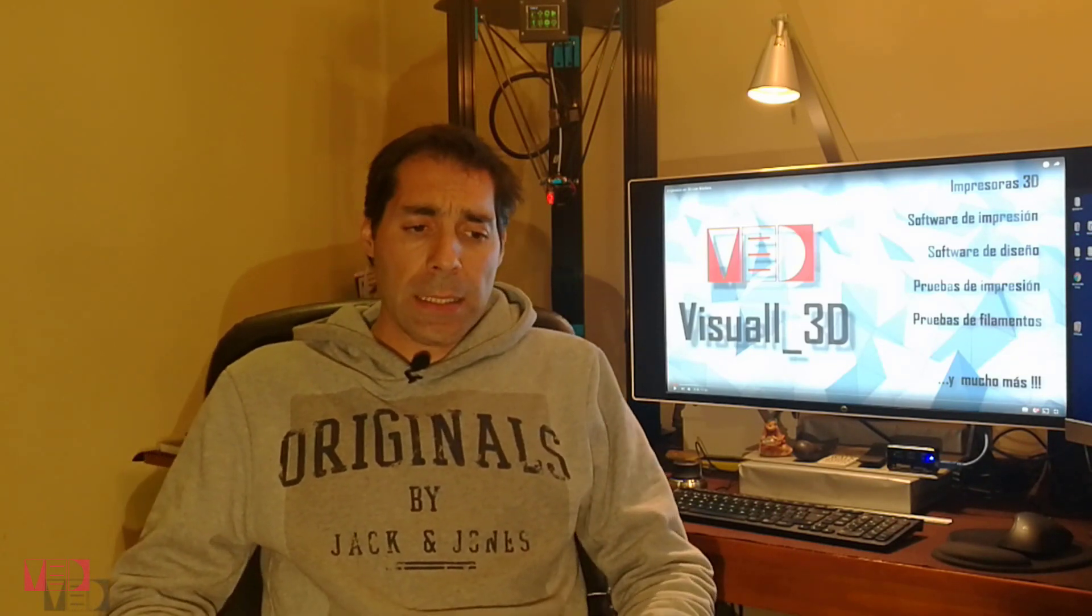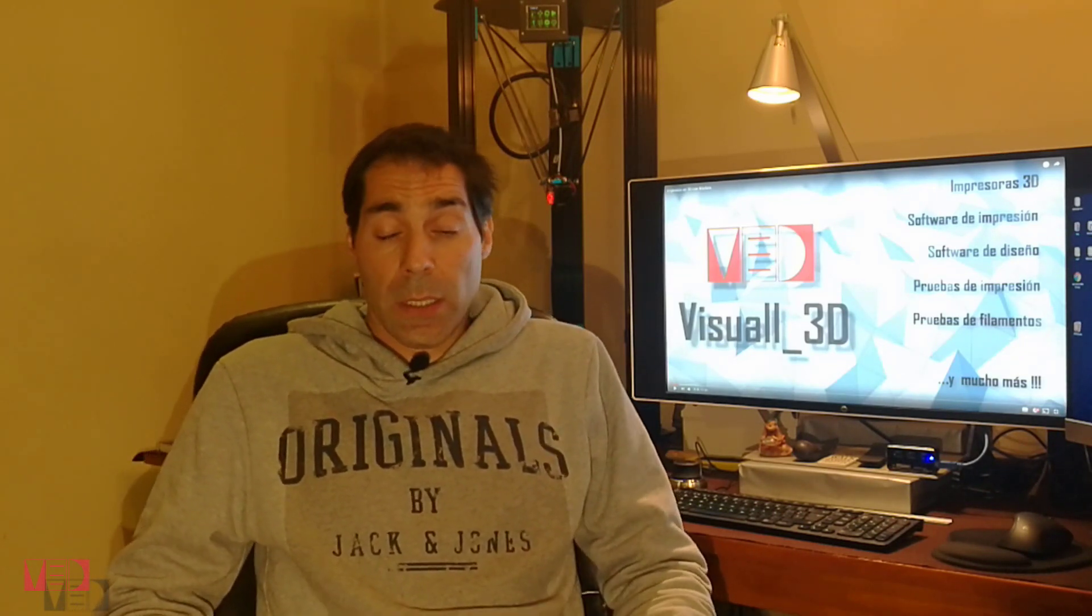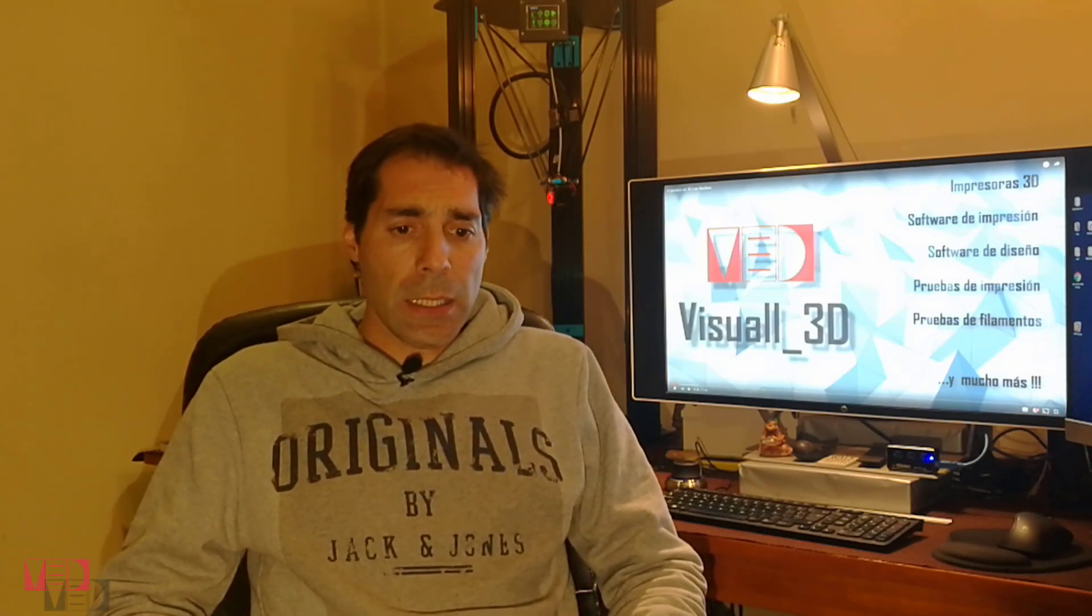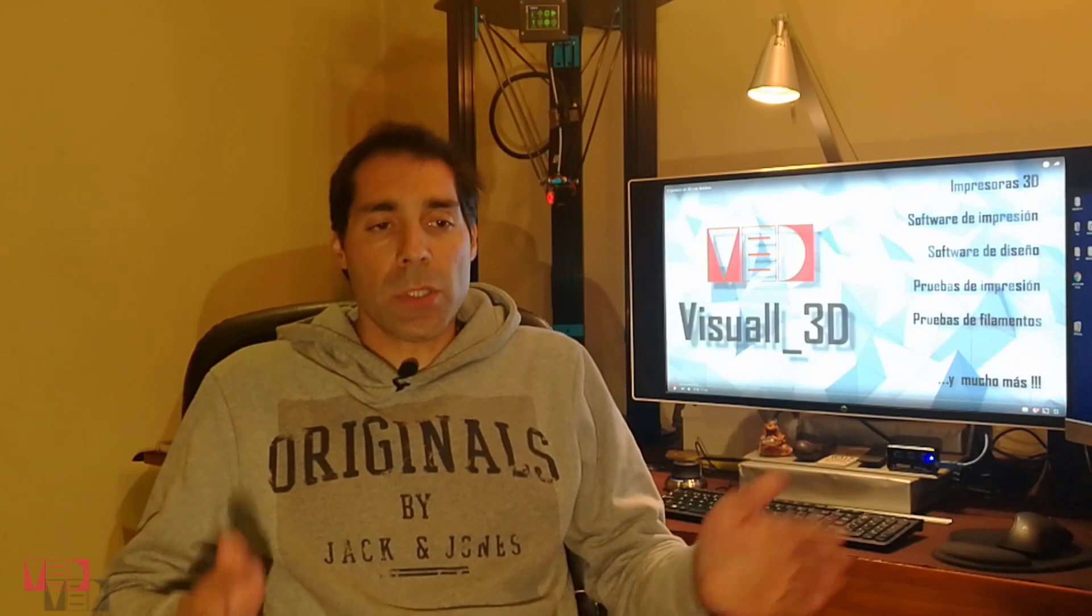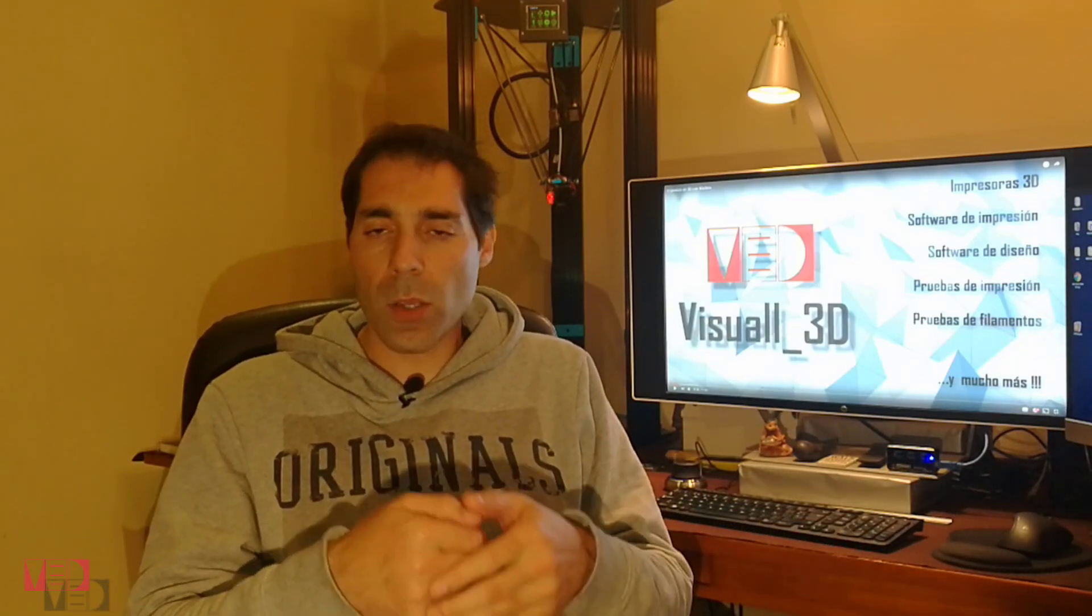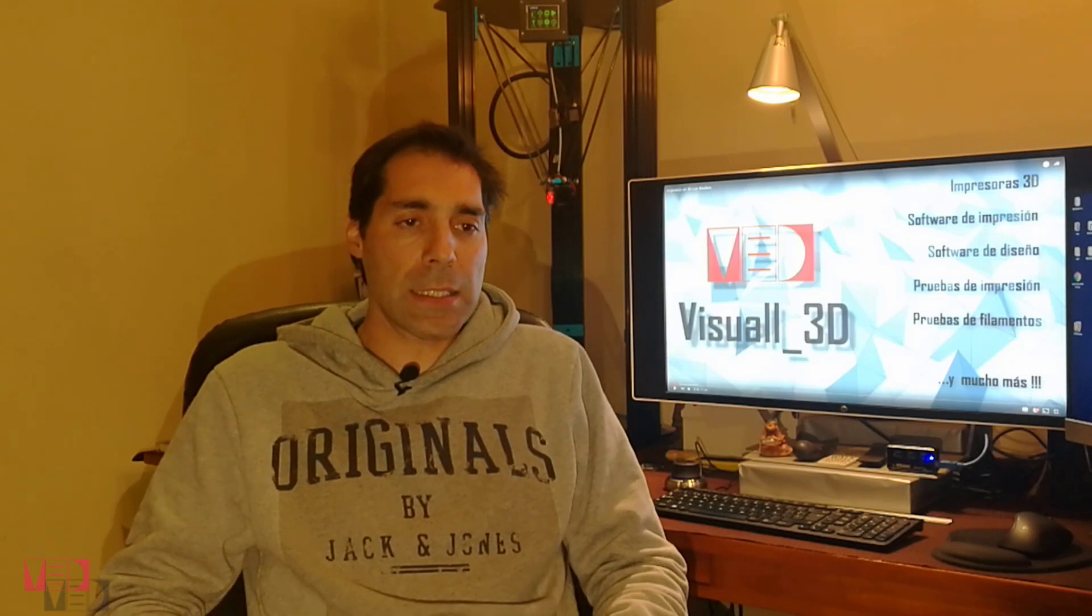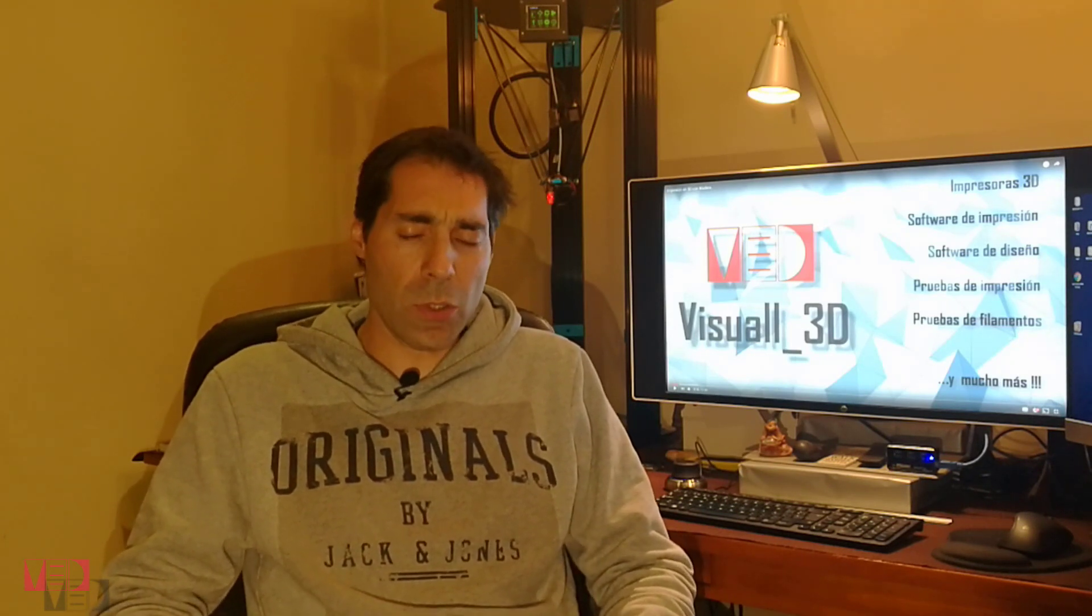Muy buenas y bienvenidos a otro video más de Visual 3D. Hoy vamos a tratar algo que es básico, que es sobre el software para poder imprimir. Hay muchos tipos de software: está el Cura, está el Slicer, está el Simplify 3D y hay otros muchos más. Yo estos tres que os he indicado son los que he usado hasta ahora. Me quedo con el Simplify 3D, que es el que estoy usando actualmente.